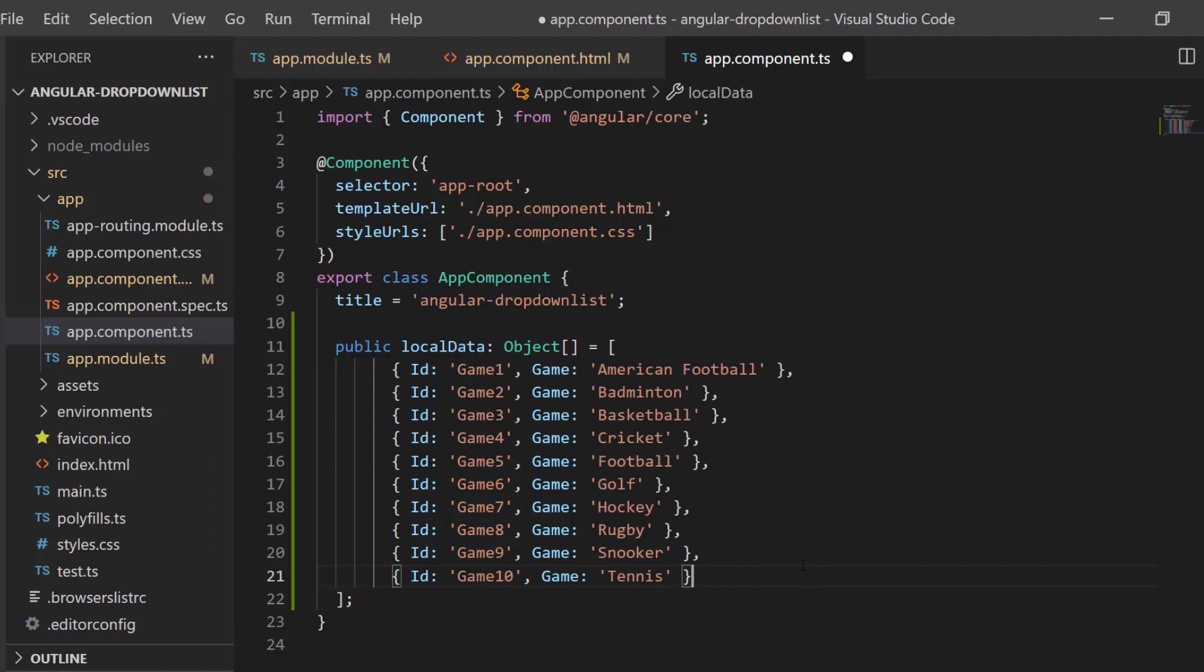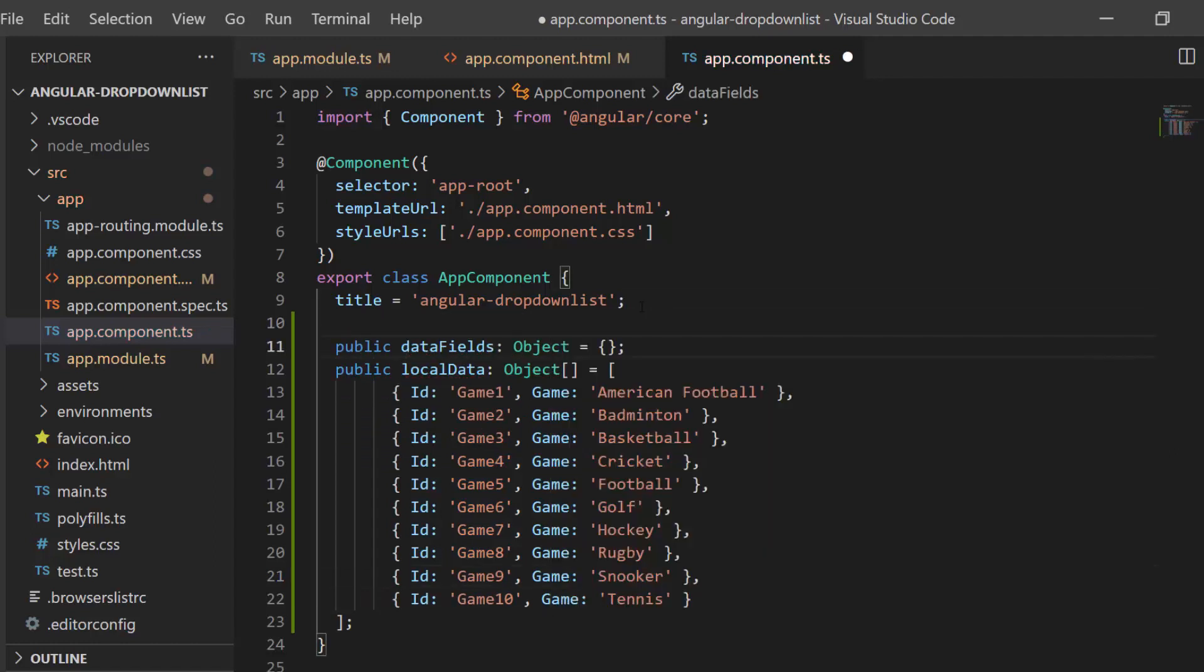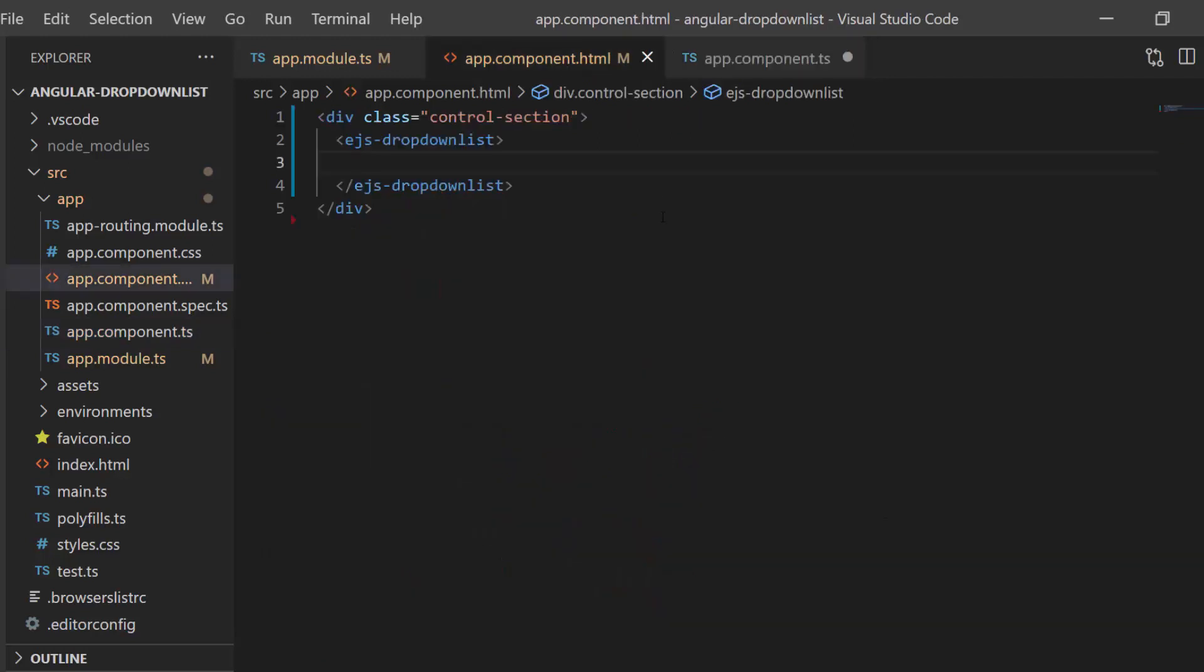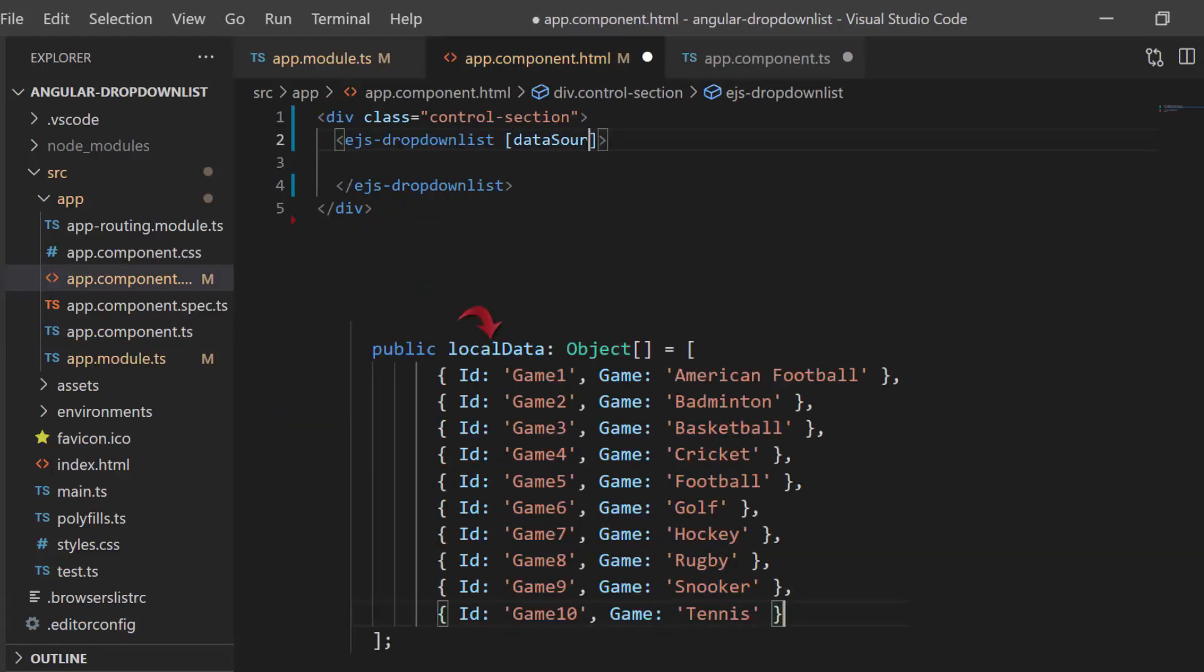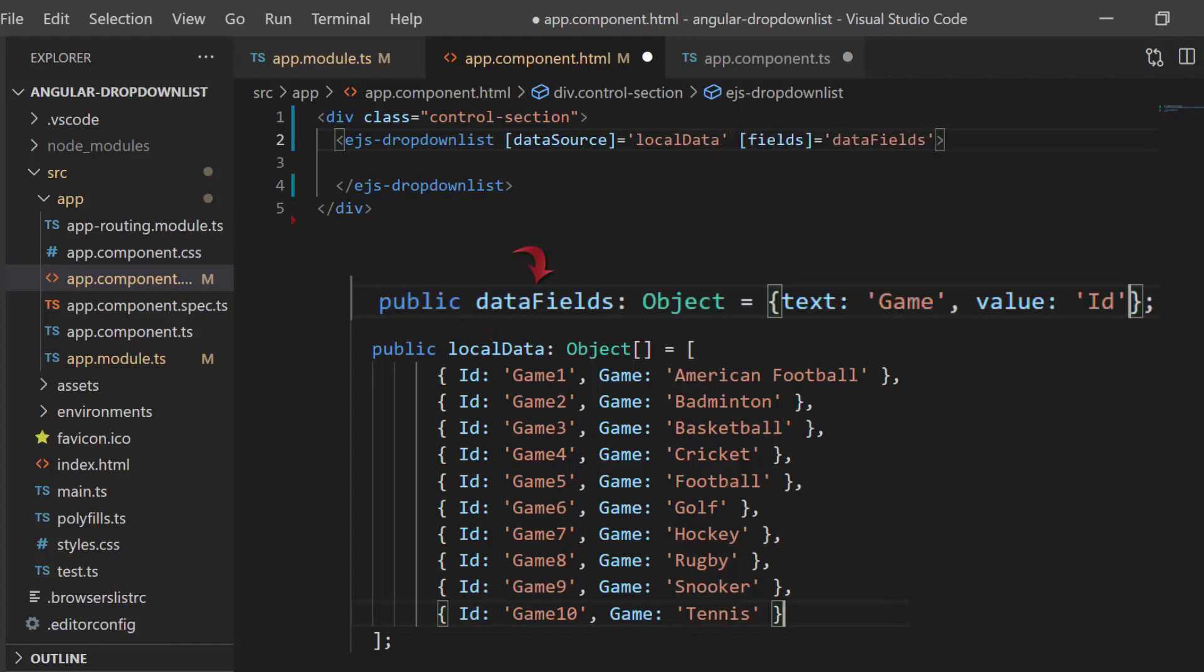So here I need to define the variable data fields, map this ID to the value field, and map game to the text field. I assign this local data to the data source property and this data fields variable to the fields property.